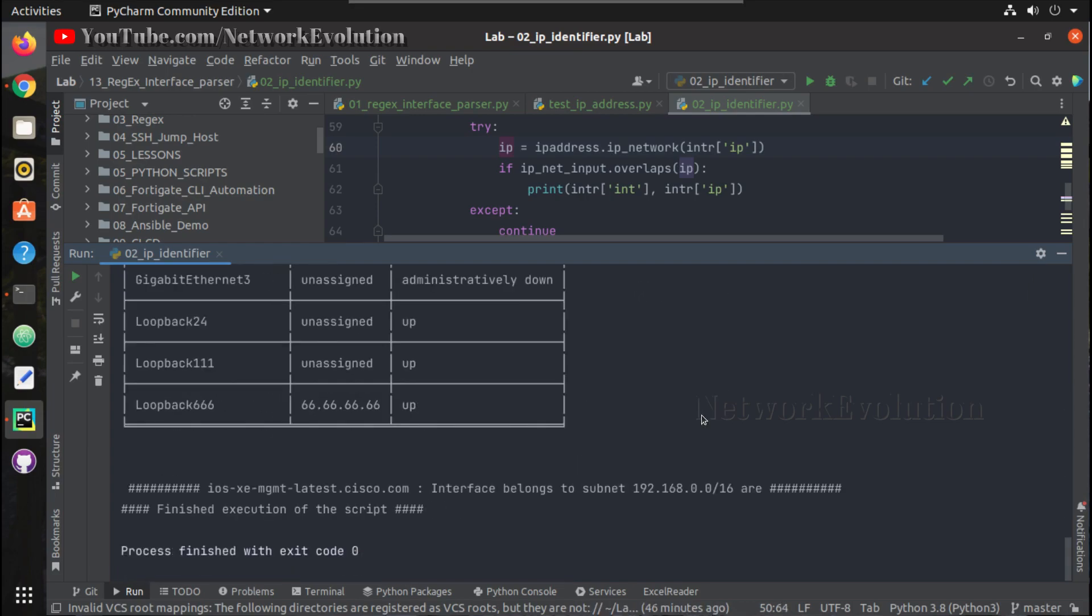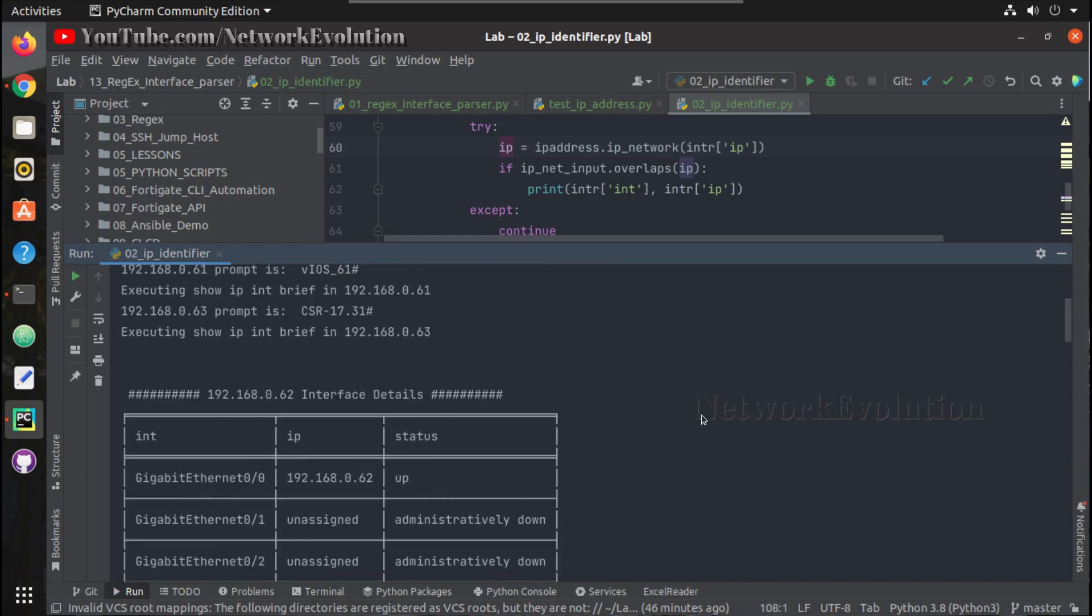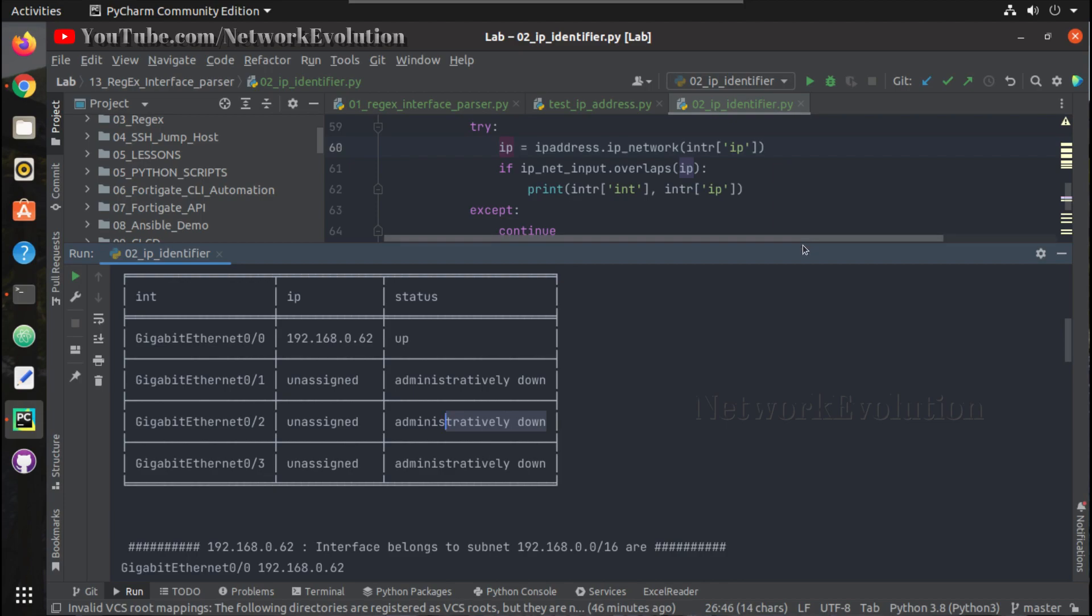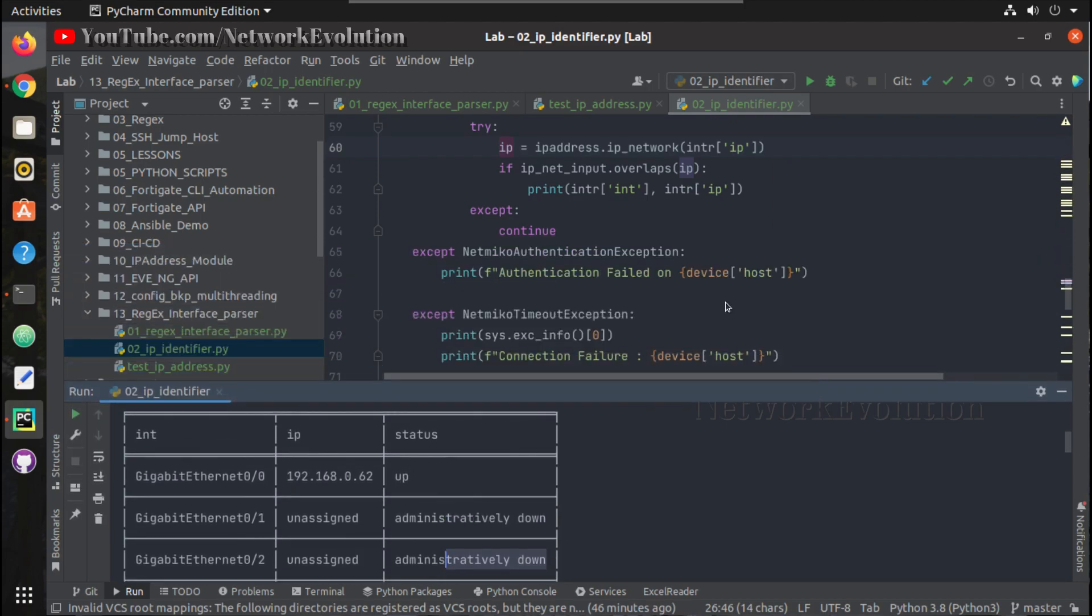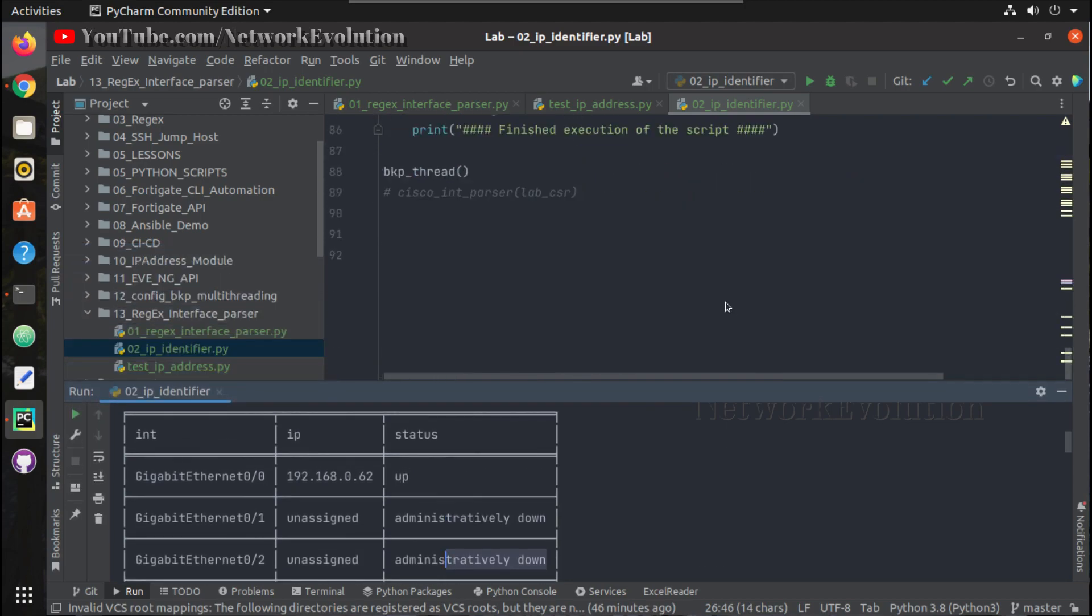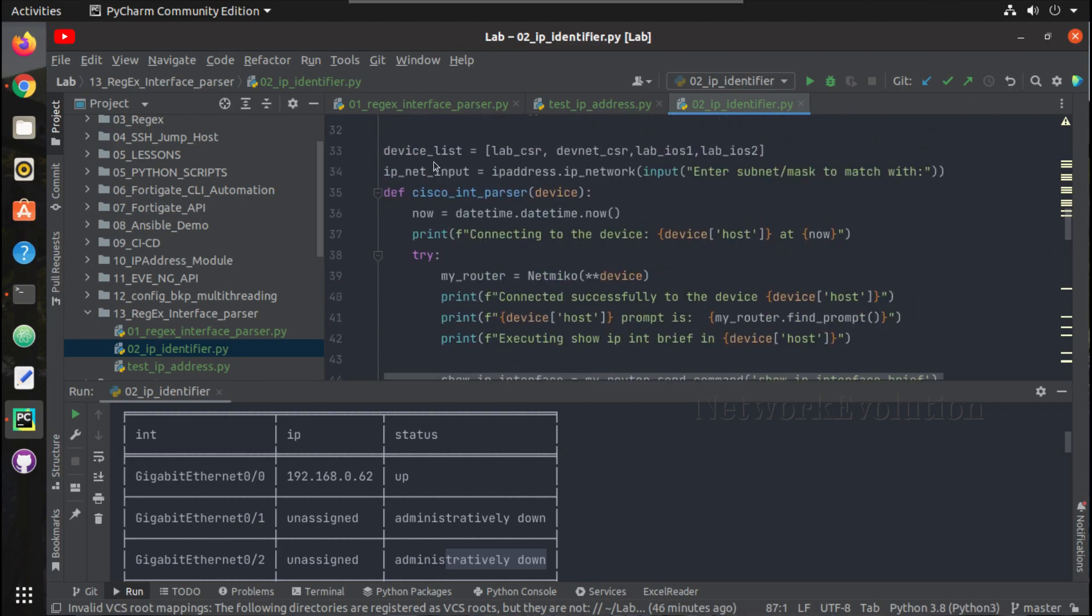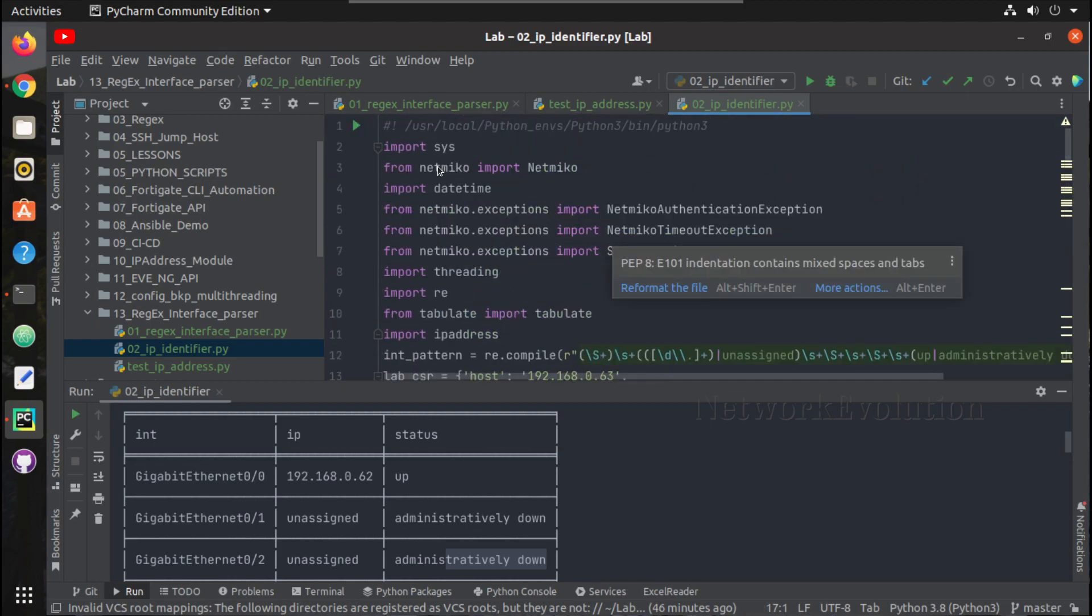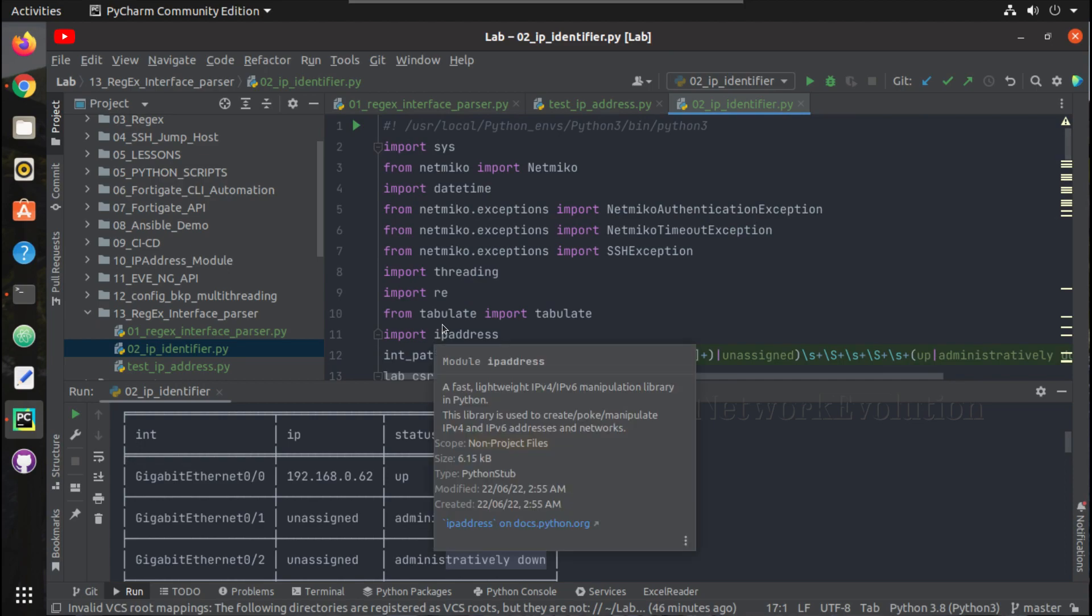In the next video, we will see how to monitor this interface status. For example, if this particular interface goes down, we will see how to trigger an email to the user. At that time we will be using the schedule library for scheduling this continuous interface monitoring. We will see how to run this from background and email whenever interface goes down. I hope this video was helpful for you to understand how to use IP address module for scanning, identifying, matching and overlapping subnets. Thanks for watching, see you in the next video.